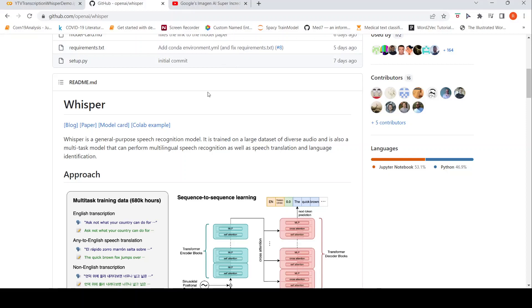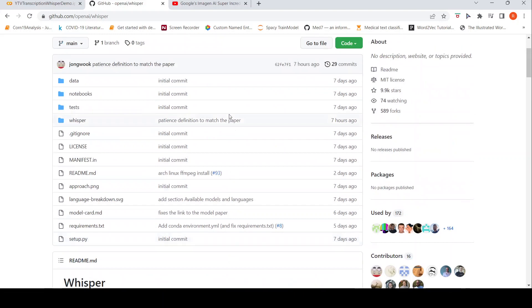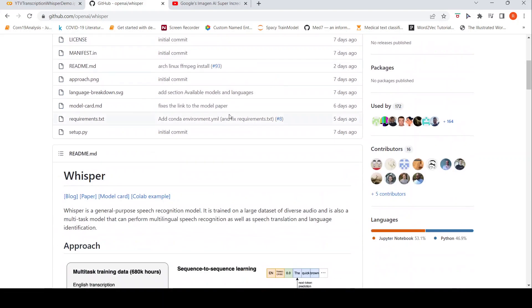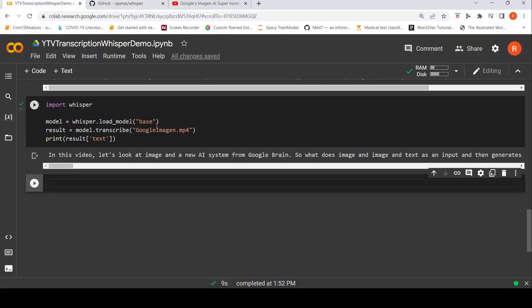This is Ritesh Srinivasan and welcome to my channel. In this video, let's look at how we can make use of Whisper, which is a general purpose speech recognition model from OpenAI to actually transcribe a YouTube video. Let's jump into the code.